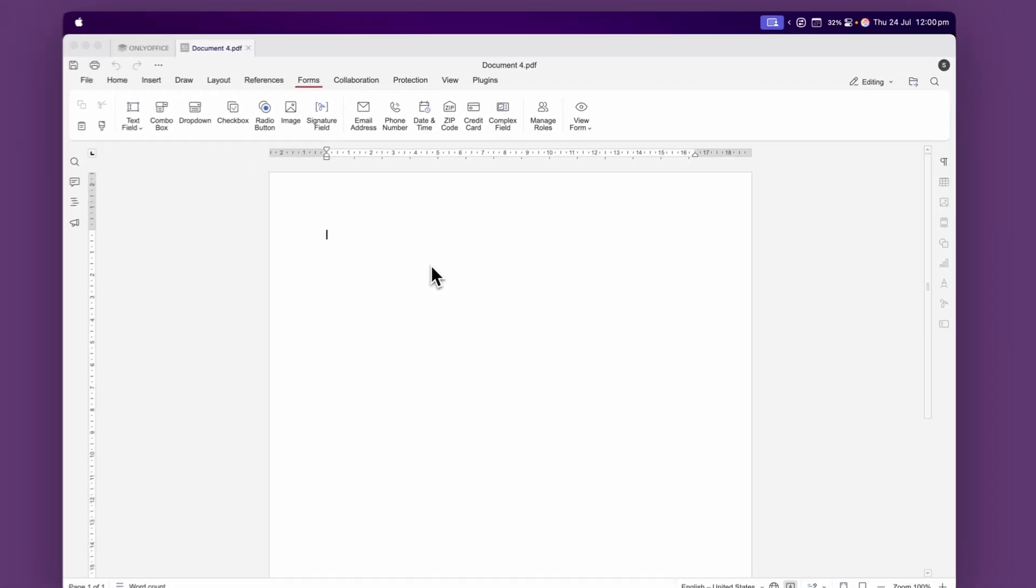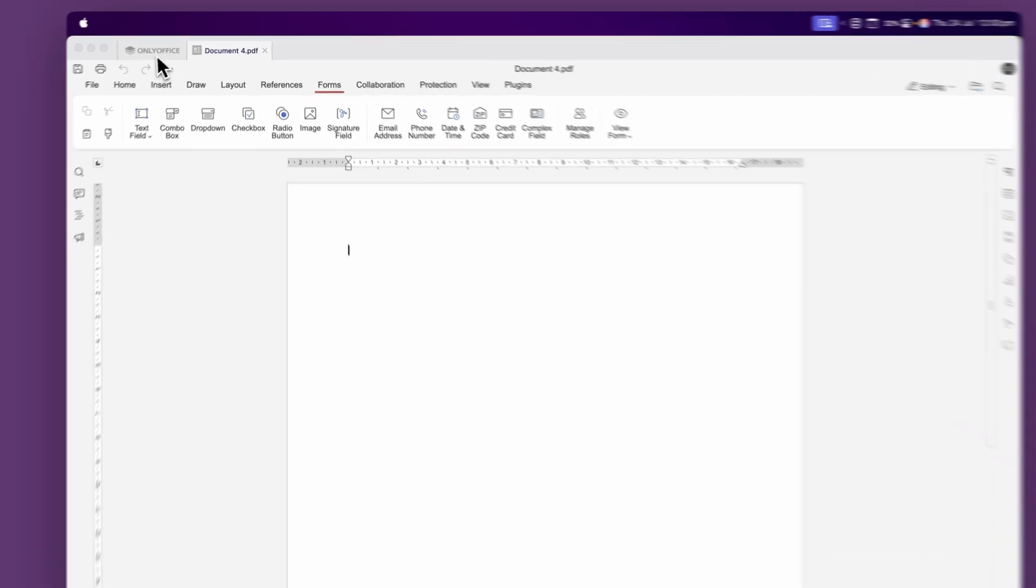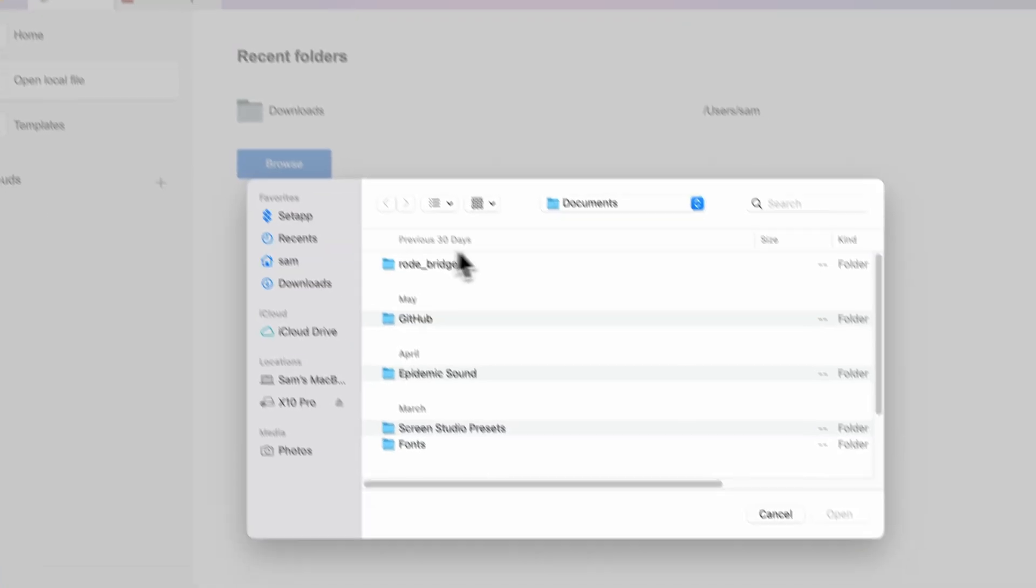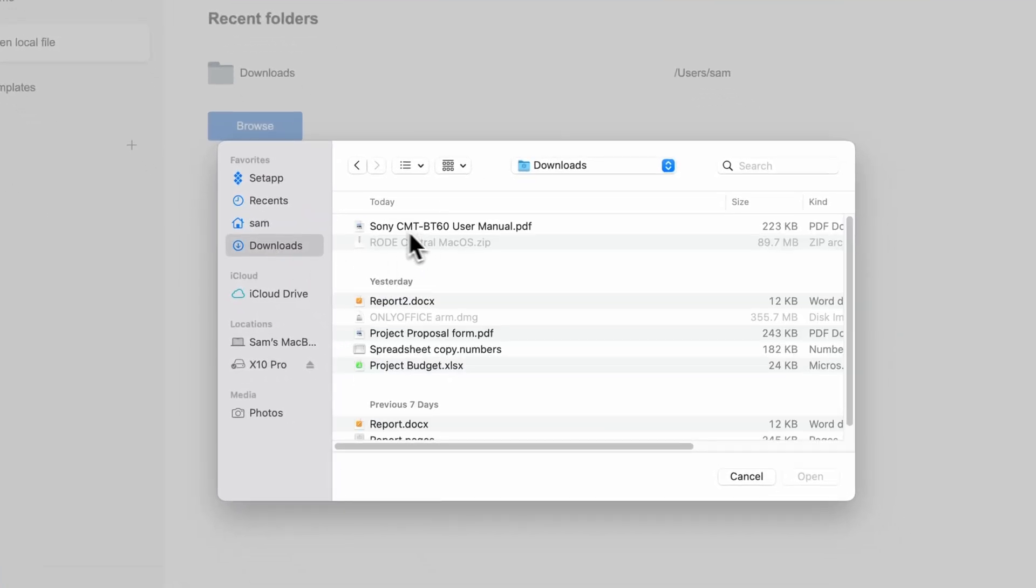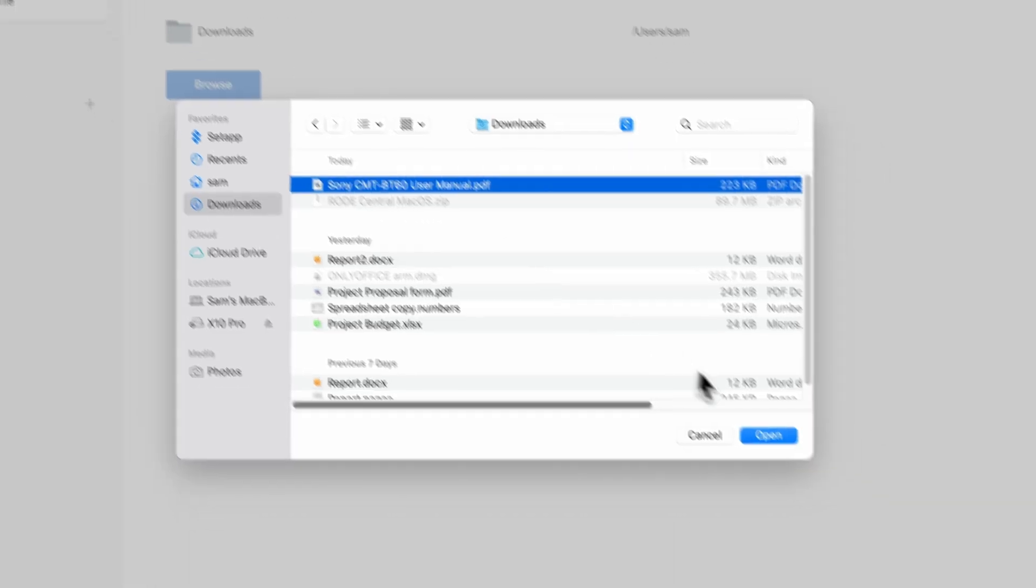The other way you can work with PDFs is by opening it up from your local files. So I'm going to go and open up a PDF I already have saved on my computer. So let's just open up this user manual here.